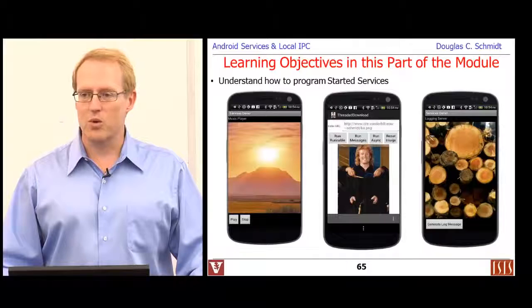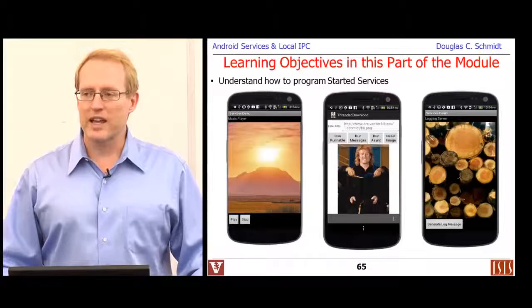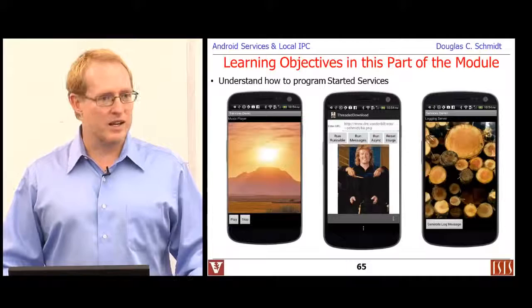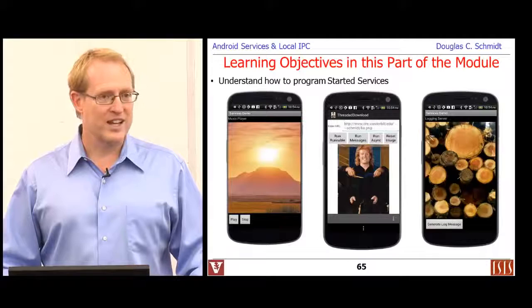We're going to look at a music player example — a very simple example that expects the implementation to do certain things so that code doesn't block. Then we'll look at a download service, which is similar to what you'll be doing for your next programming assignment. Finally, we'll look at a logging service which illustrates how to use the Android IntentService — a very cool service that lets you do certain things to run work in the background.